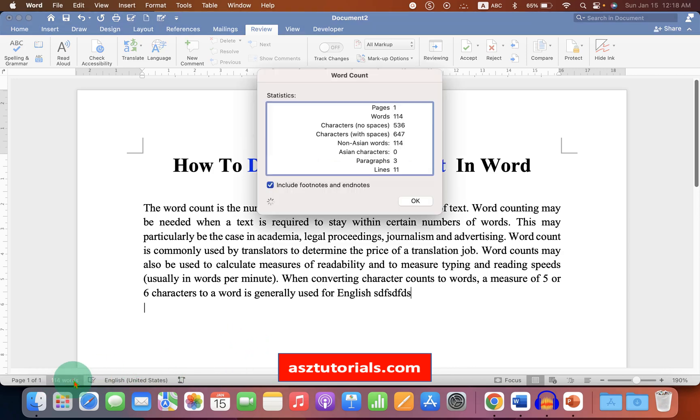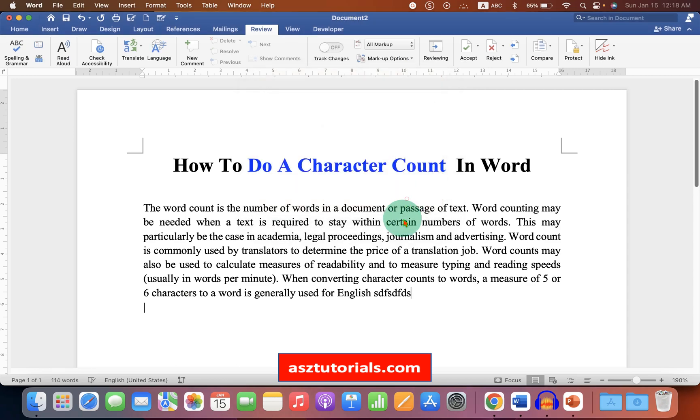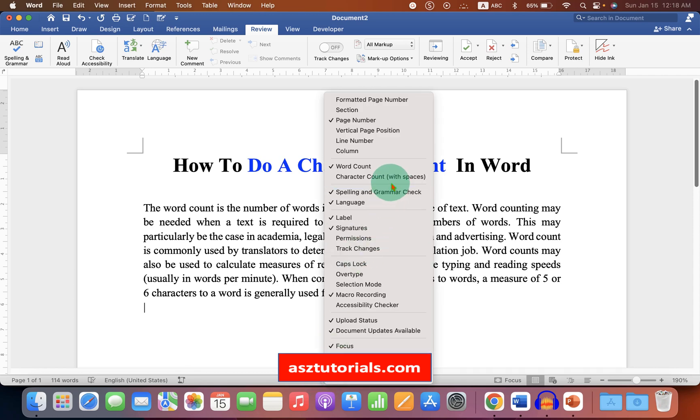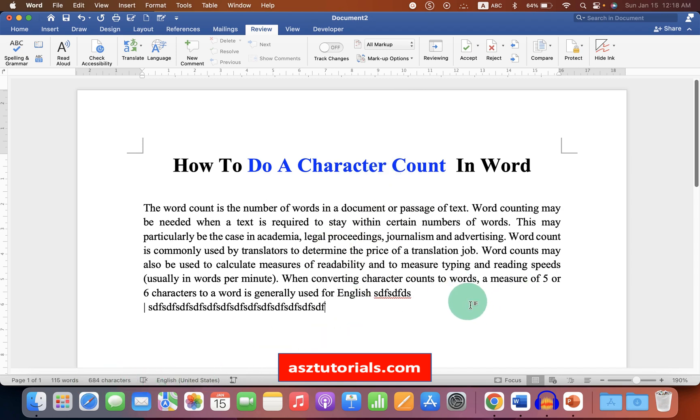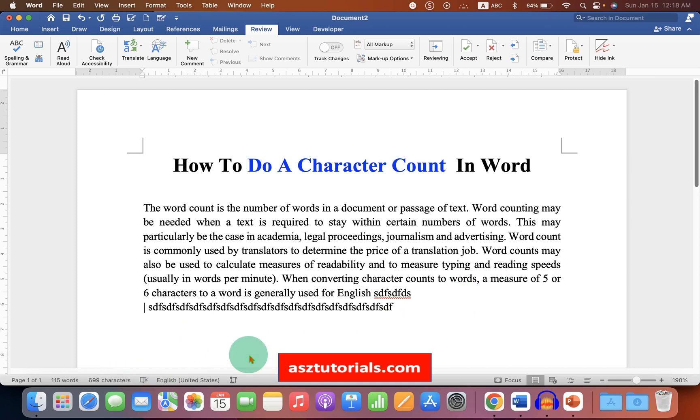And if you click on it, you will see the character count statistics. But if you want to see the characters directly without spaces, you can click on this option and the character count will be added here. So when you type anything inside the word document, you can see that the character count is auto updated and you can see it live.